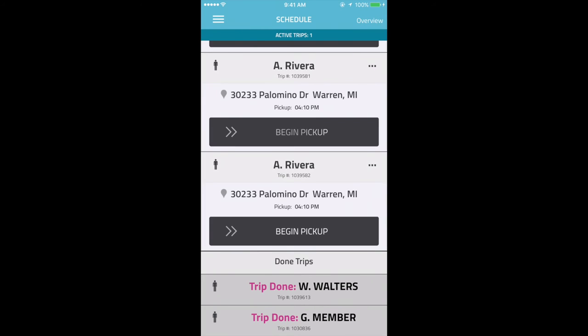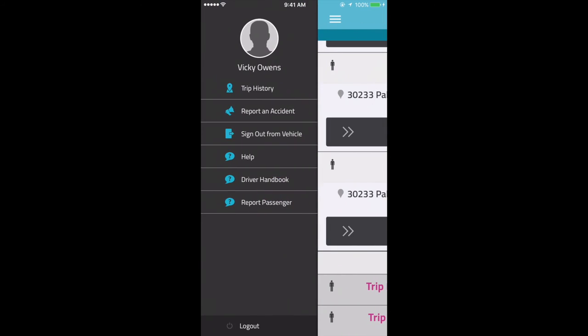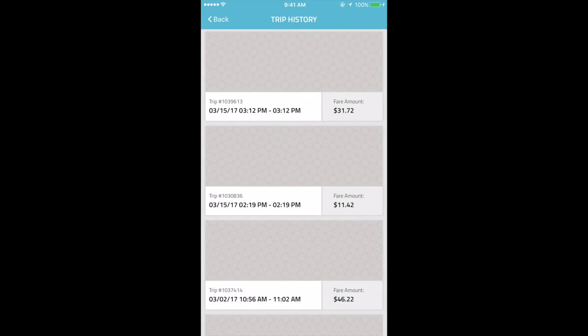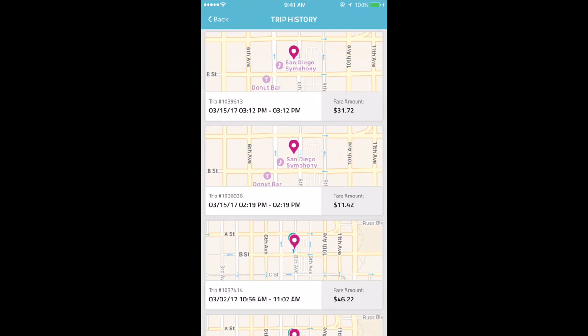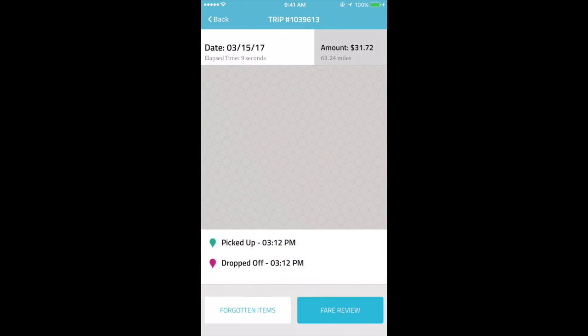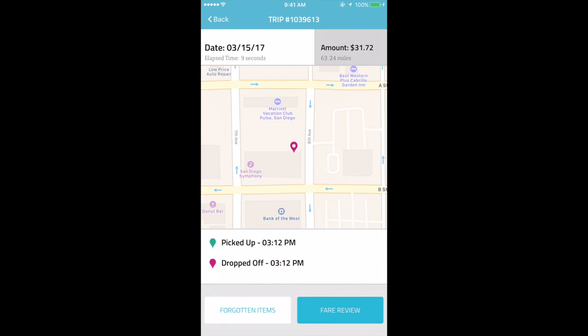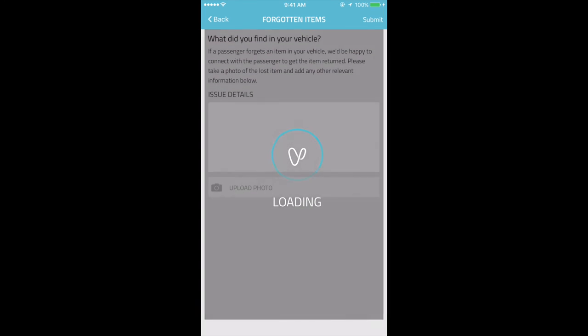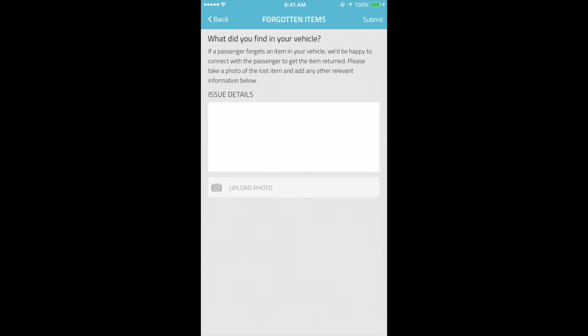Here are a few other features about the new Provider app. Drivers can view all the trips they have completed under Trip History. If they want to see more details about a past trip, they can tap on a specific trip, and it will show the trip number, date, amount, and pickup and drop-off times. And if a member forgot an item in a vehicle, they can tap on Forgotten Items to report the lost item through the app.